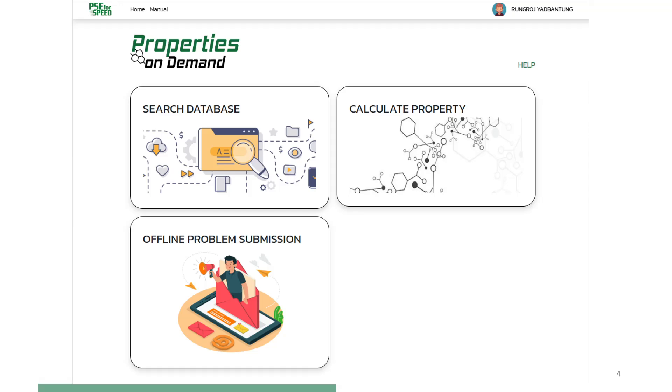Properties on Demand software gives three options to the user. Option 1: Search database for properties of a chemical, this is forward search, or search for compounds matching specified target properties, this is reverse search.